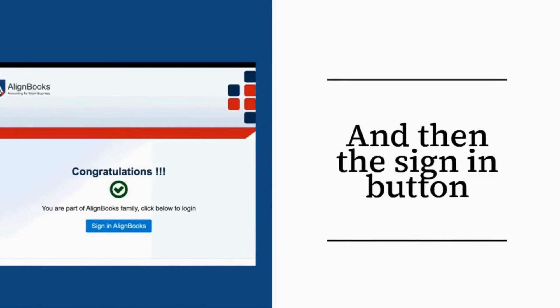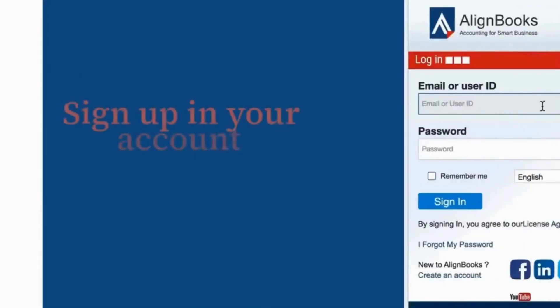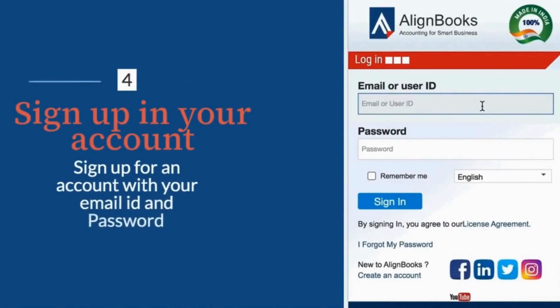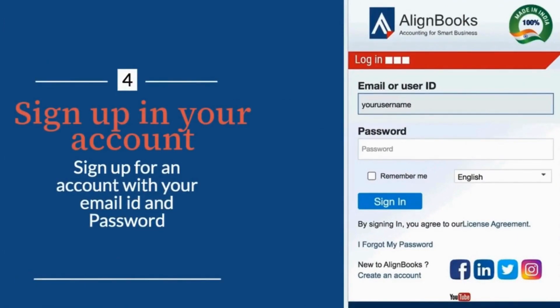And then the Sign In button. Sign up a new account. Sign up for an account with your email ID and password.